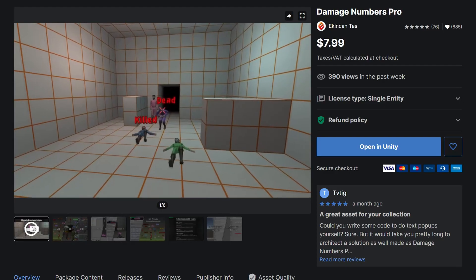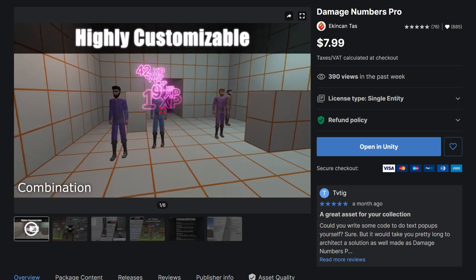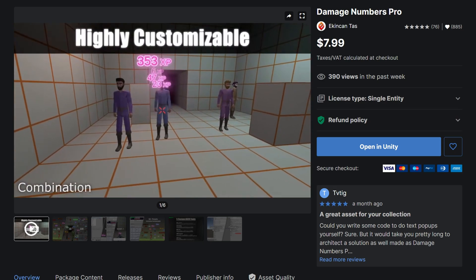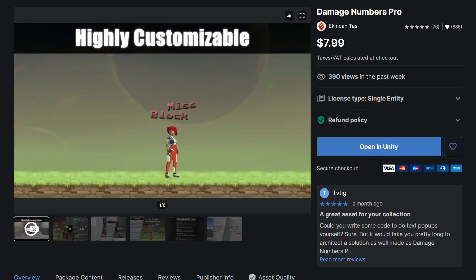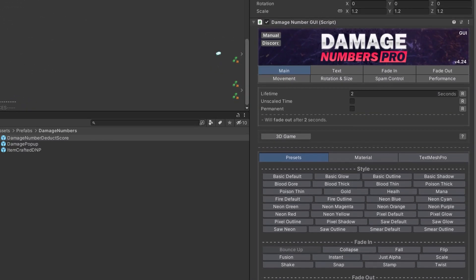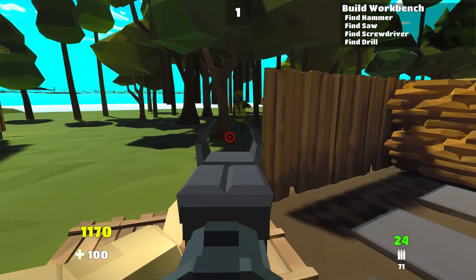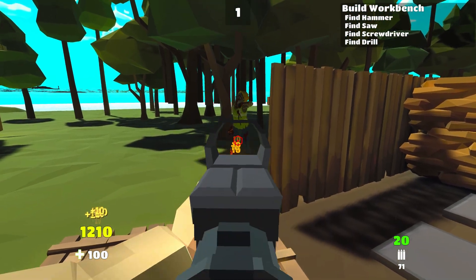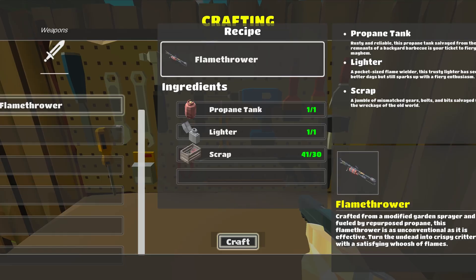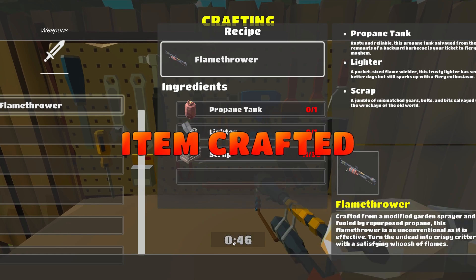Damage Numbers Pro. This seemingly simple asset has saved me so much time. Yes, you can make your own damage number system, but this asset has so many built-in presets for spawning text pop-ups that I find myself using it everywhere. It might be called damage numbers, but I use it for information pop-ups and messages to tell the player they've crafted weapons, and so much more.